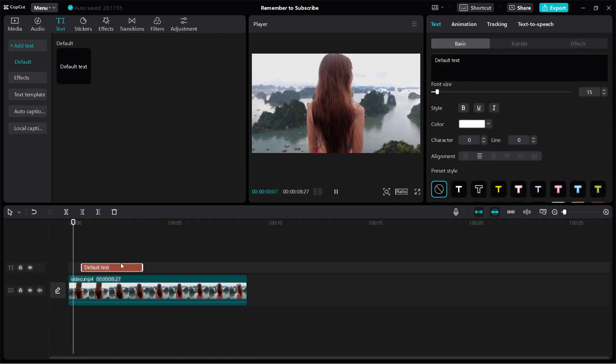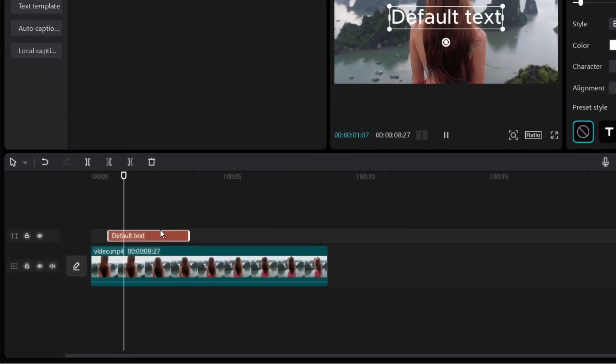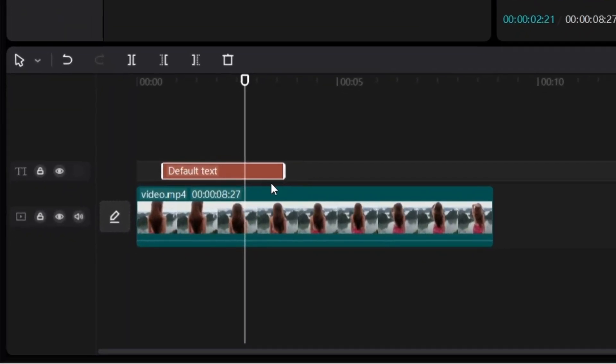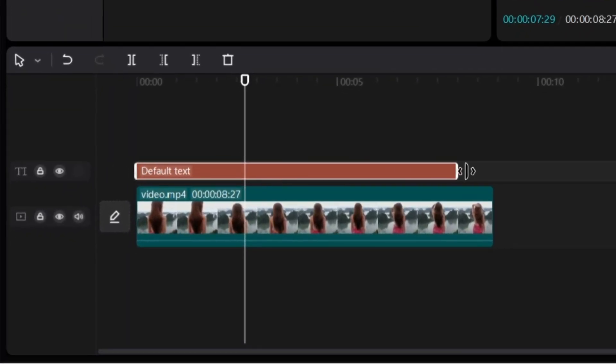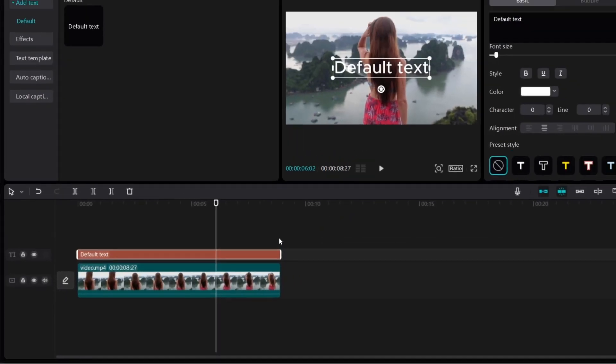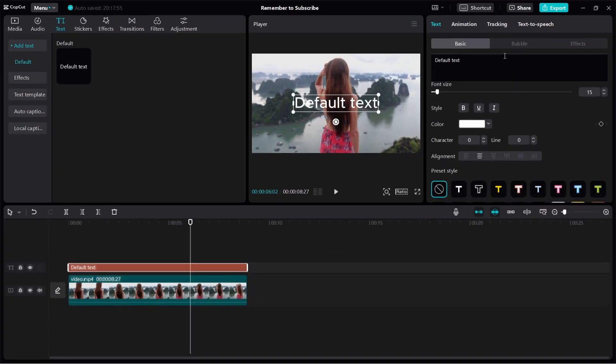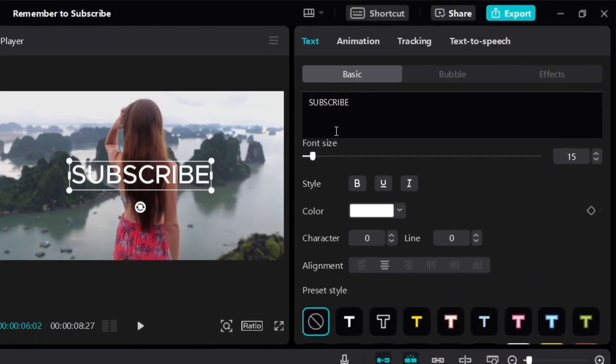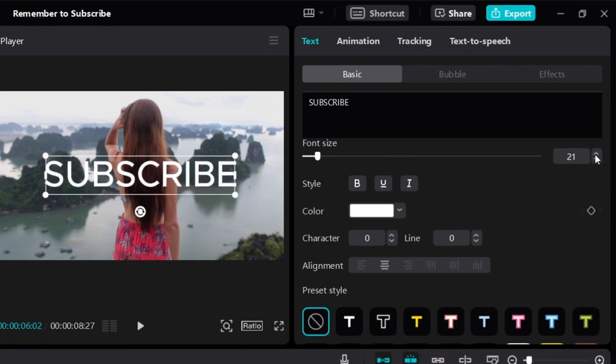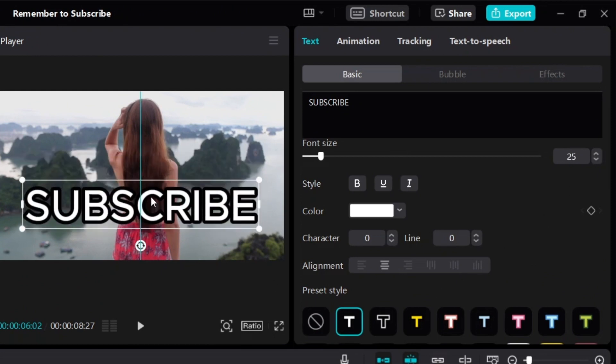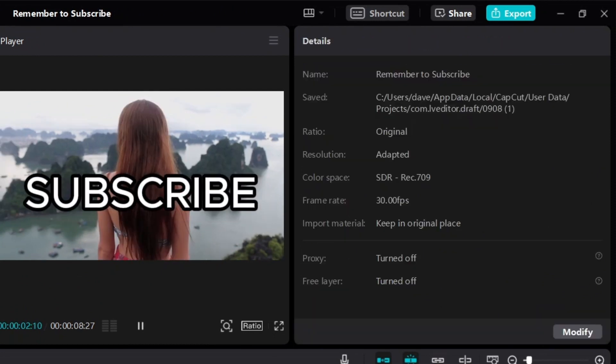I want the text to appear throughout the entire video clip, so I'm just going to extend it like this. Now let's adjust the text. I'm going to write 'subscribe.' Let's just adjust it to however you want it to look like. Okay, so maybe something like this.